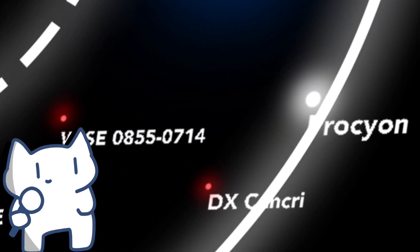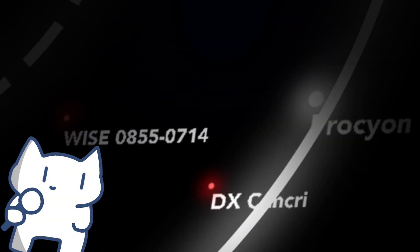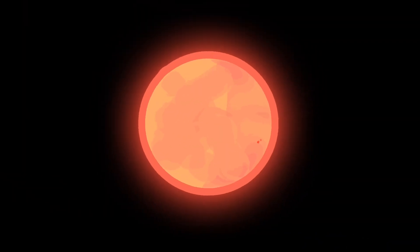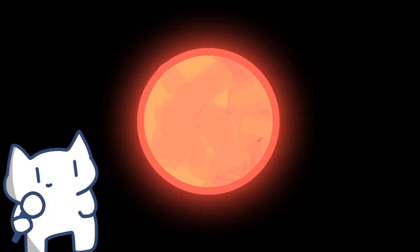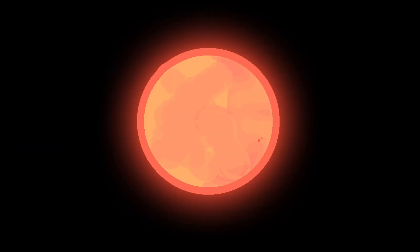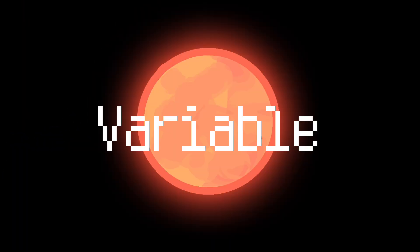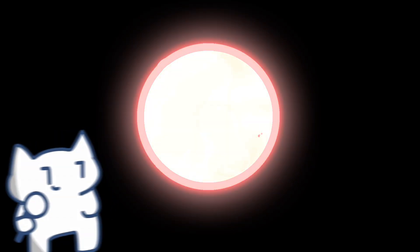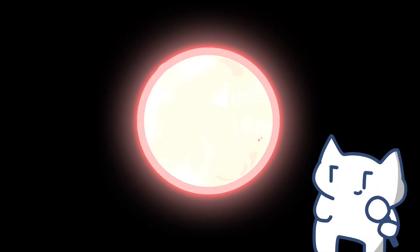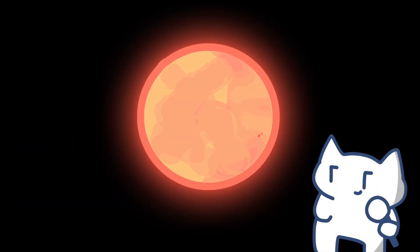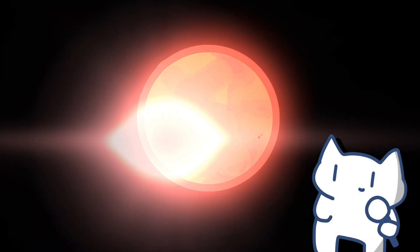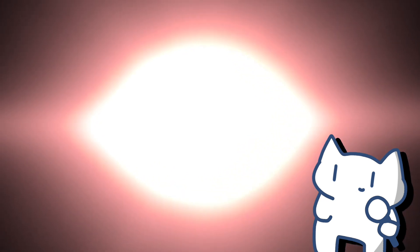At 11.6 light-years, DX Cancri, also known as Gliese 1111, is a red dwarf star. It is a bit different as it's a variable star, meaning that it's changing brightness under a certain pattern. It is a flare star that has random, intermittent increases in brightness by up to a factor of 5.